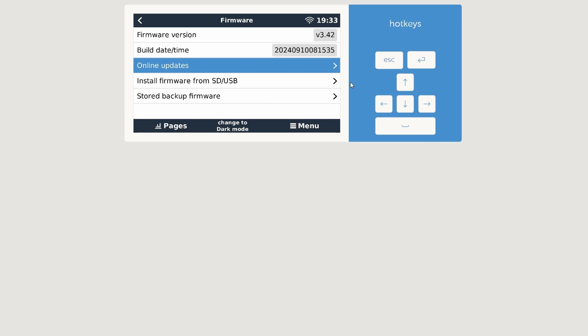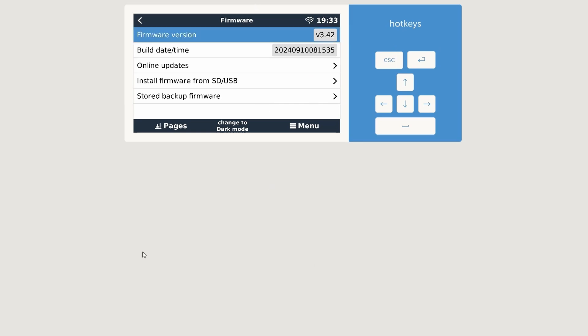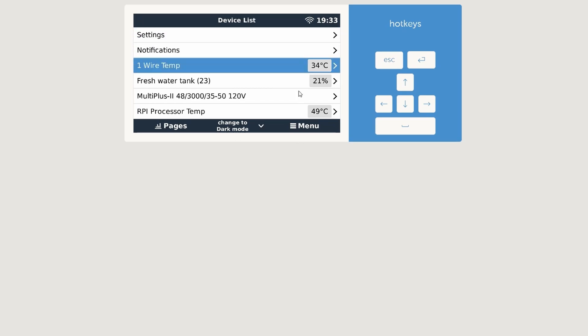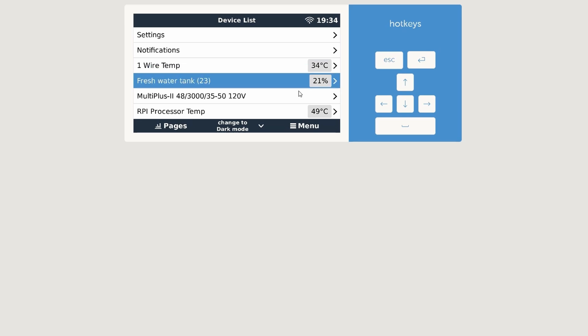And now we have it, 3.42 for sure. That's nothing to expect, but let's go back to the menu and really quick see if we have everything connected. We have the one wire, we have the fresh water tank which is connected through the GX Tank 140, and it does actually work. You can see it's changing the percentage.